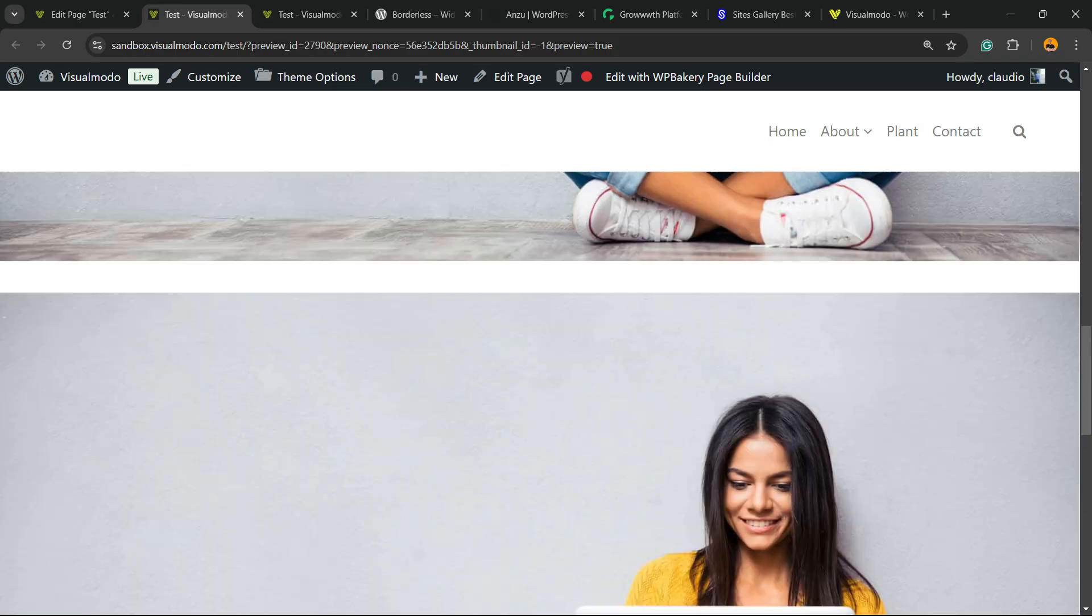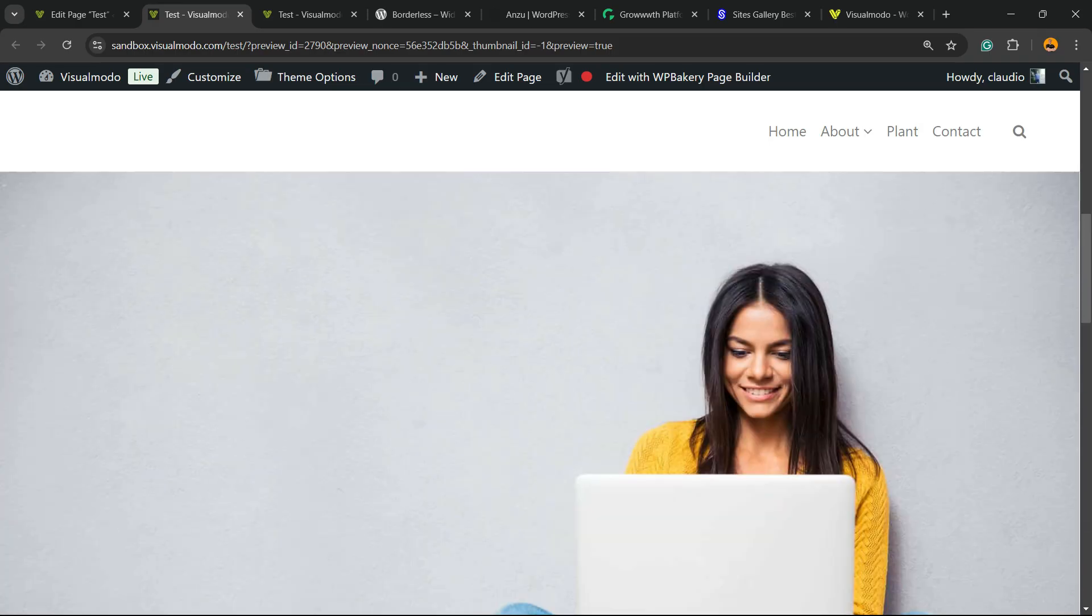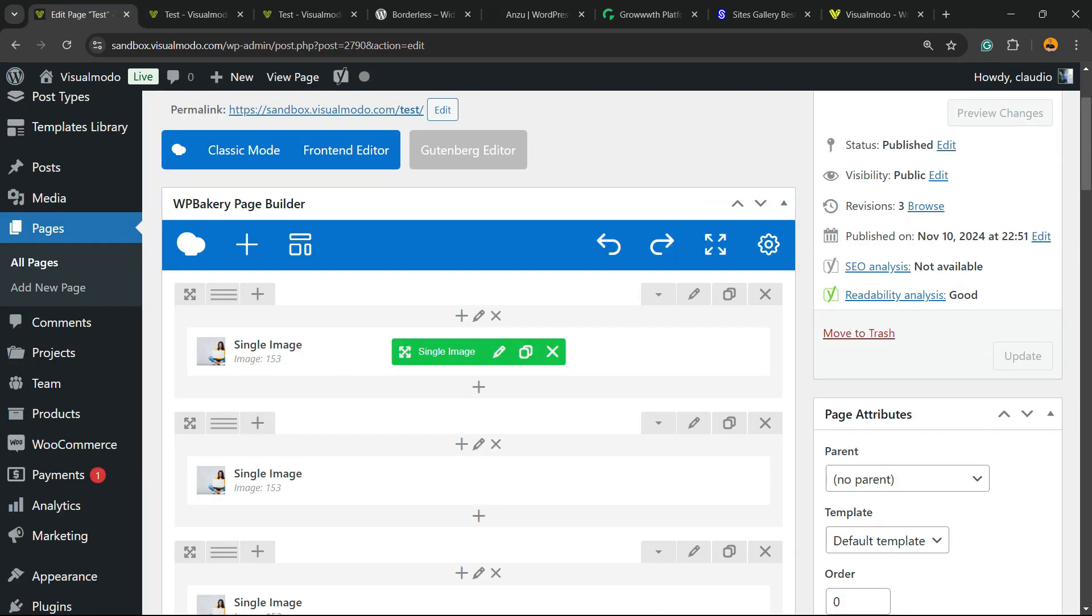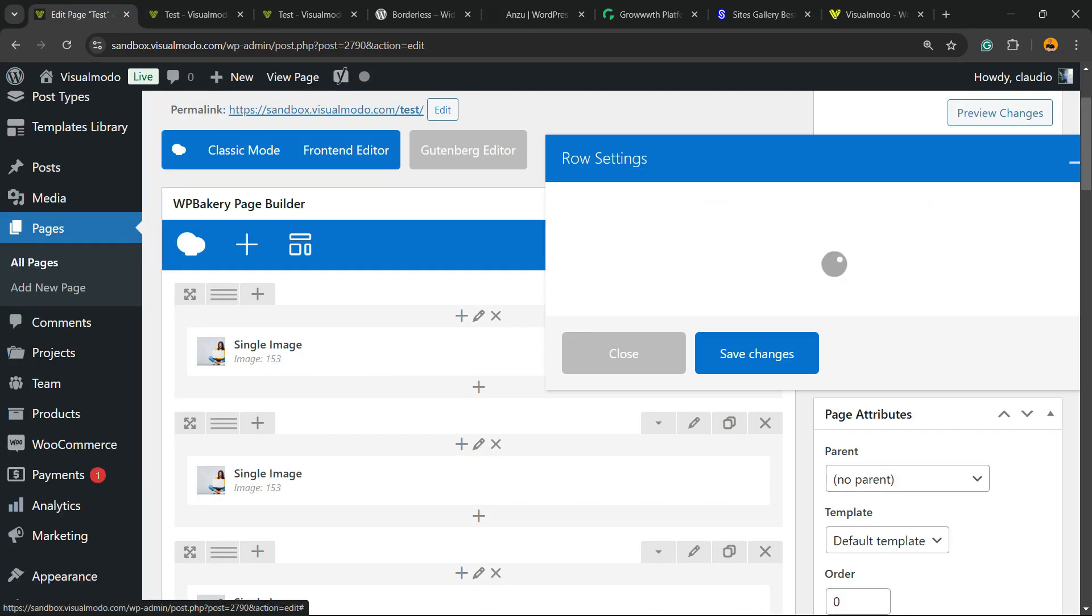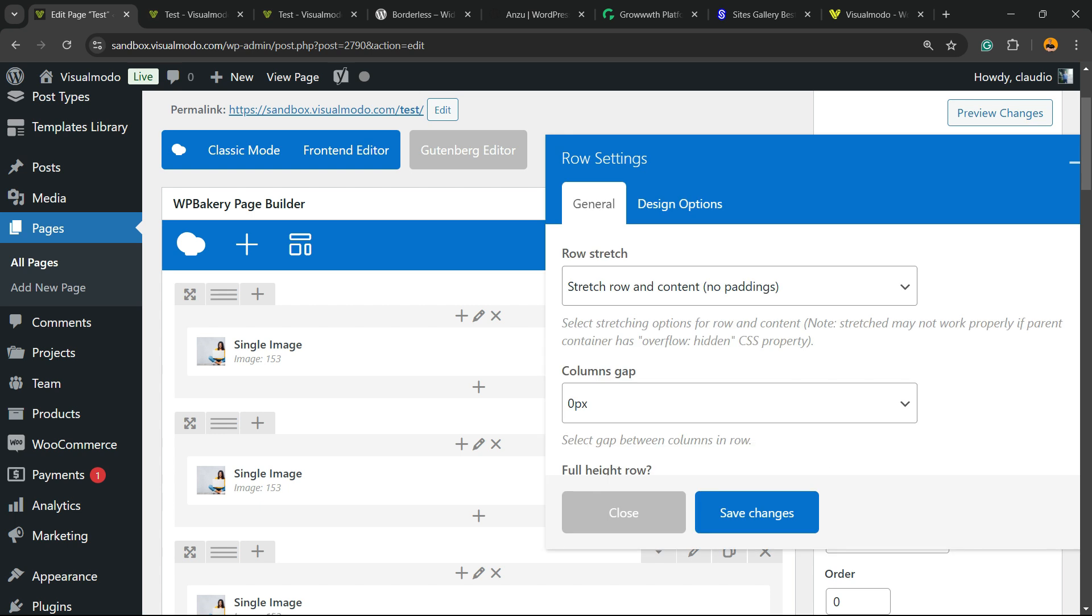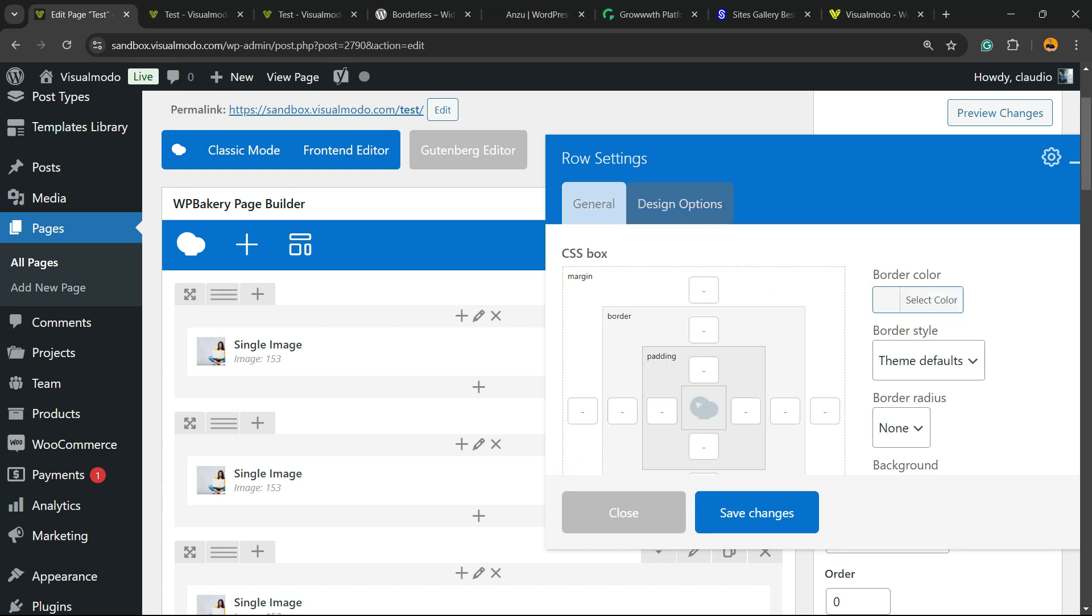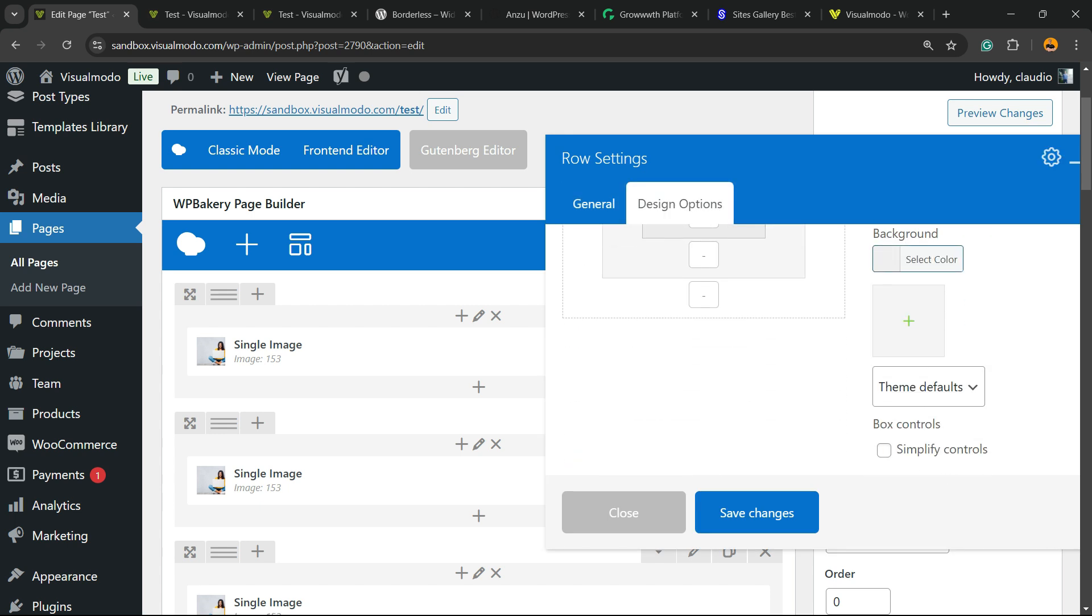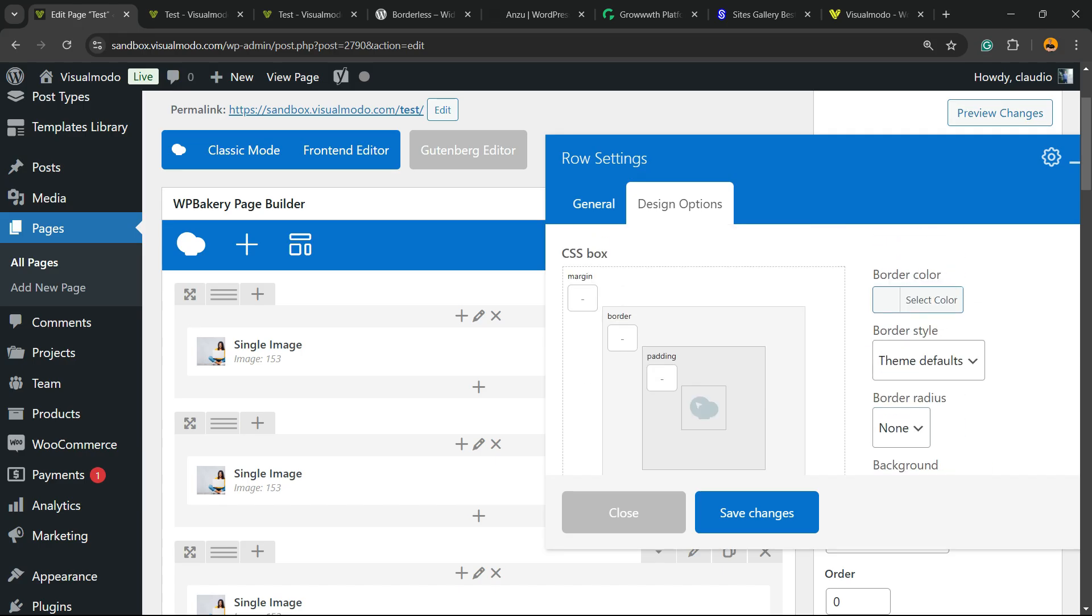How to remove this space? Go to the first row, go to design settings, scroll down, click into this button—simplify controls. We're gonna have padding, border, and margin.